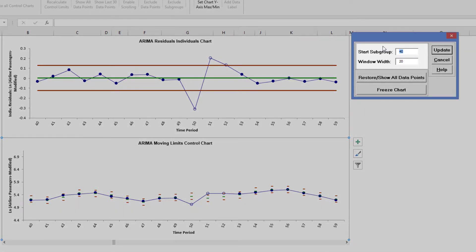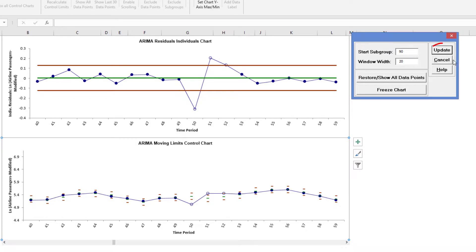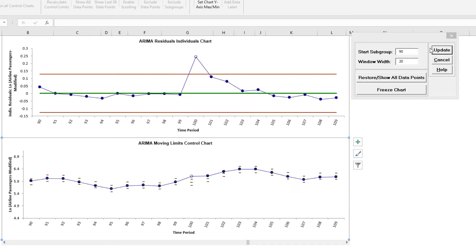Enter Start Subgroup of 90 and Window Width of 20. Click Update to view the fourth out-of-control data point. Observation 100 is higher than expected — this is a shift in the mean. Click Cancel to exit the scroll dialog.